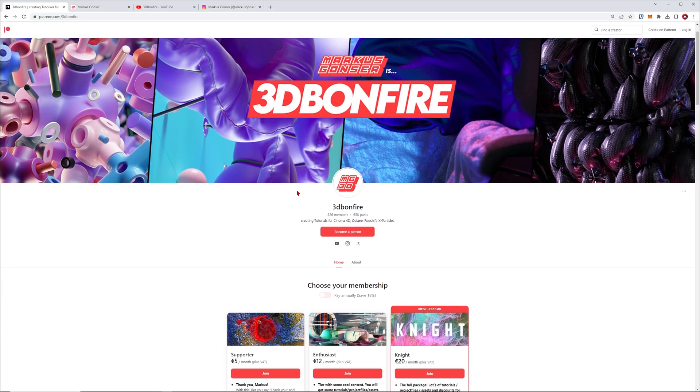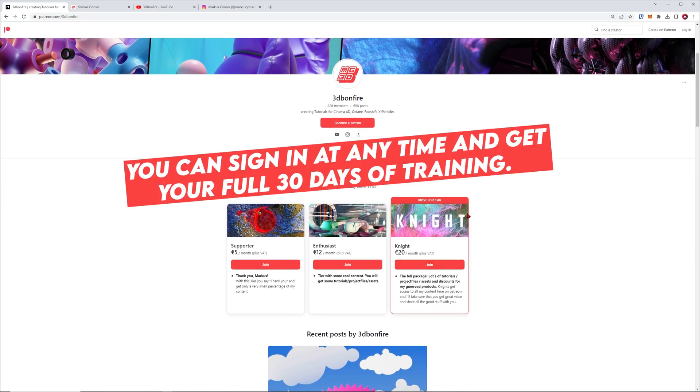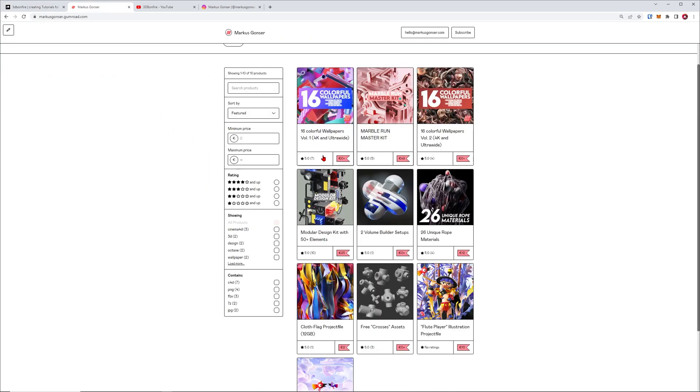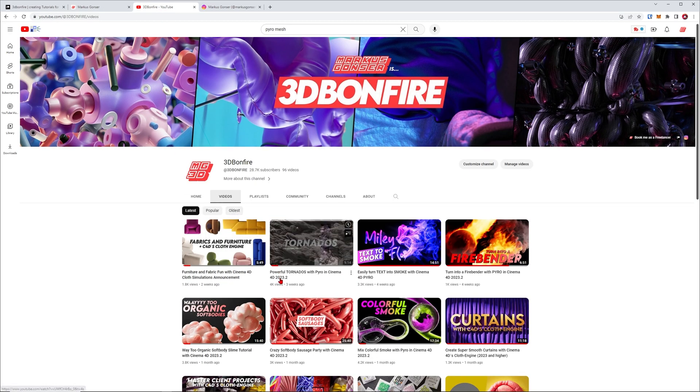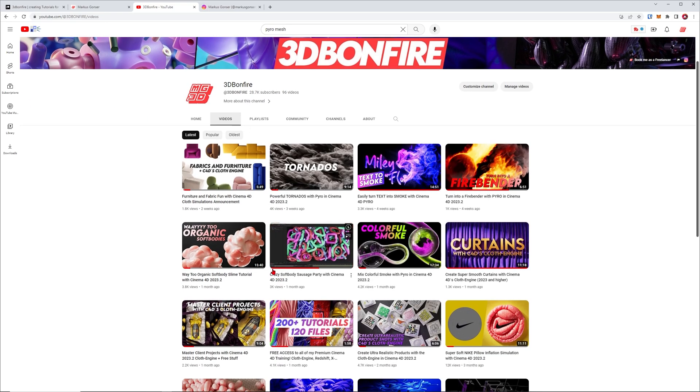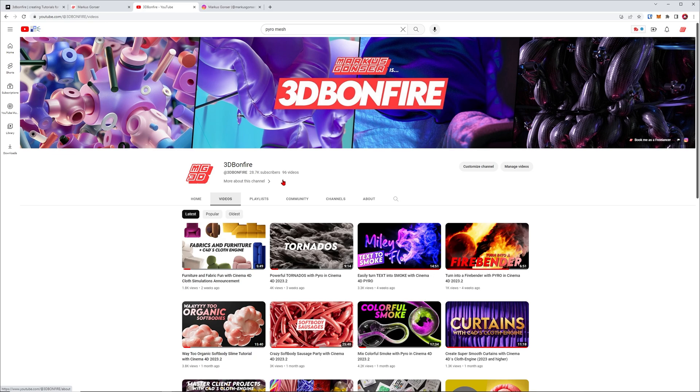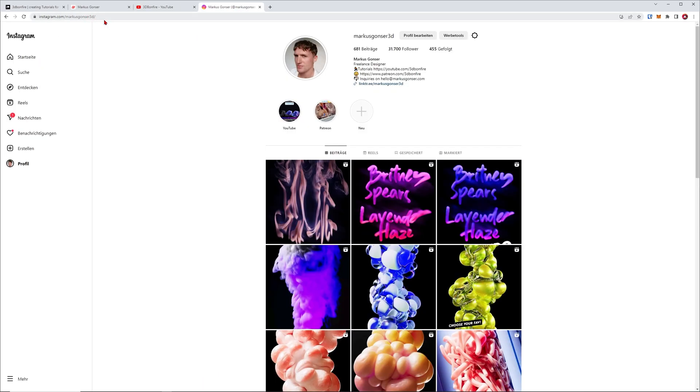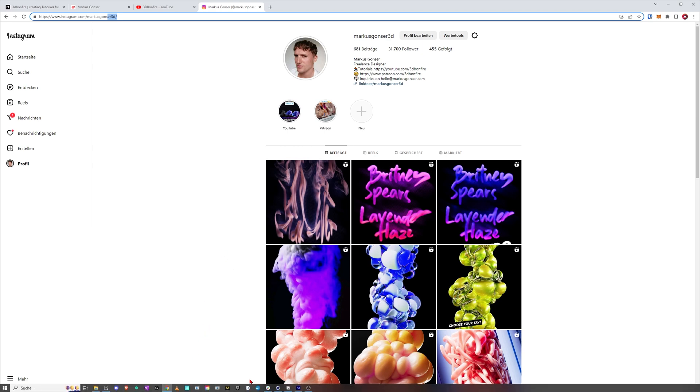Just be sure that the full breakdown of the project will be on my Patreon 3D Bonfire as always. If you want to consider the Knight tier you'll get exclusive tutorials and promo codes for my Gumroad where you save up to 50% on all products. But if you don't want to become a Patron, it would still be amazing if you subscribe to my YouTube channel, ring the bell, and write a comment. This is me on Instagram @marcusgonza3d if you want to follow my latest artworks.